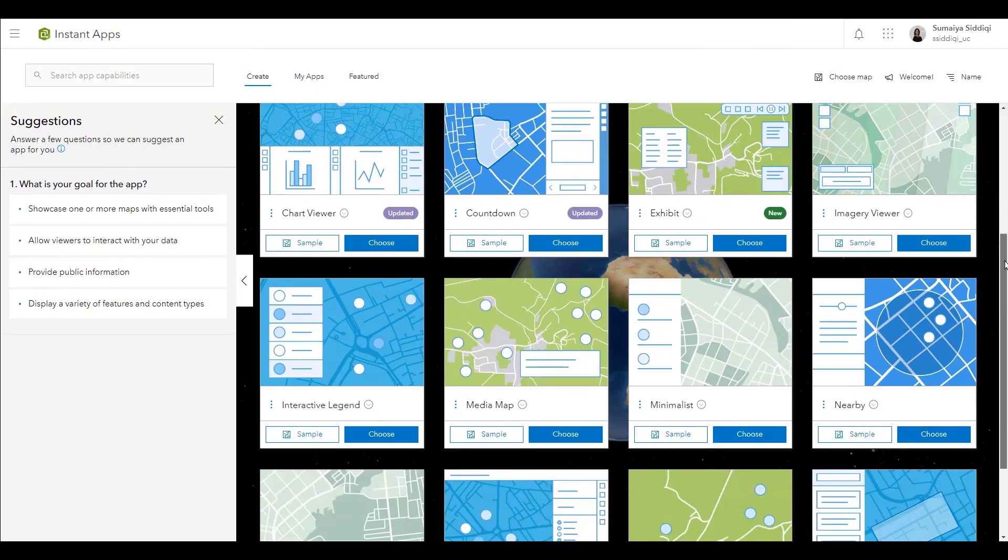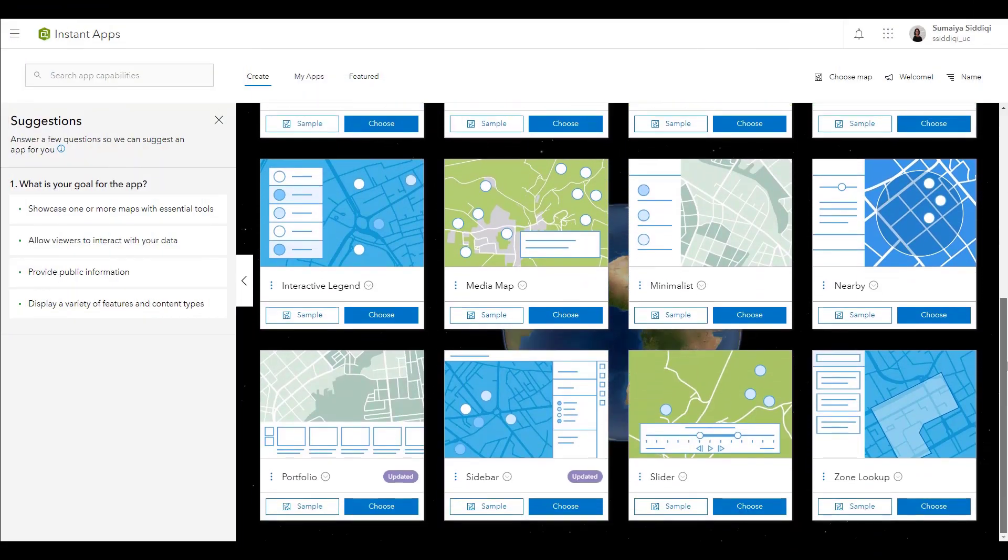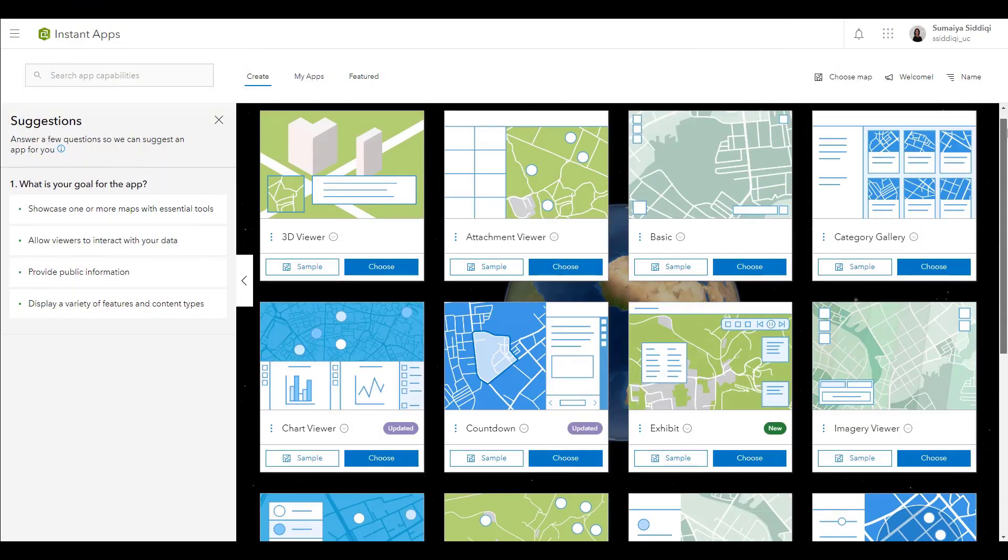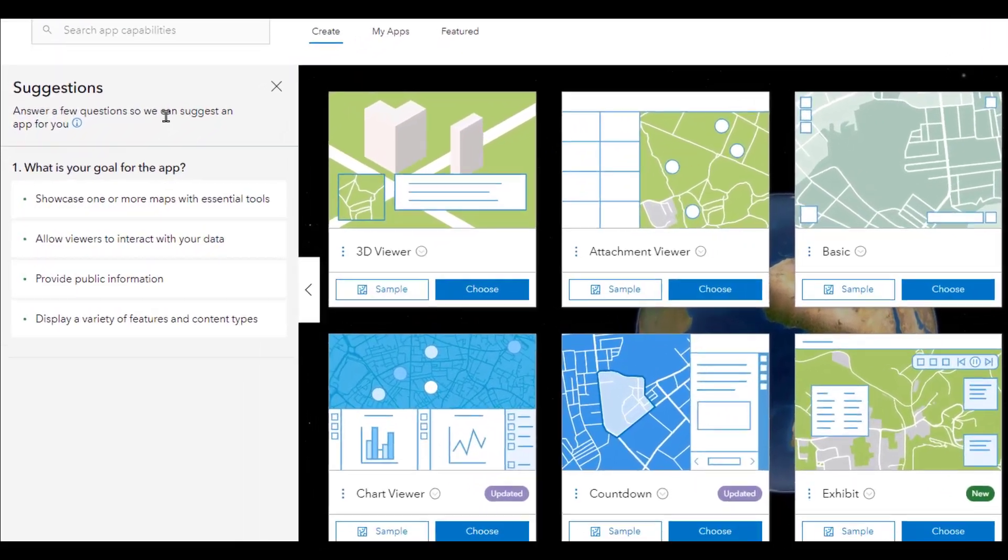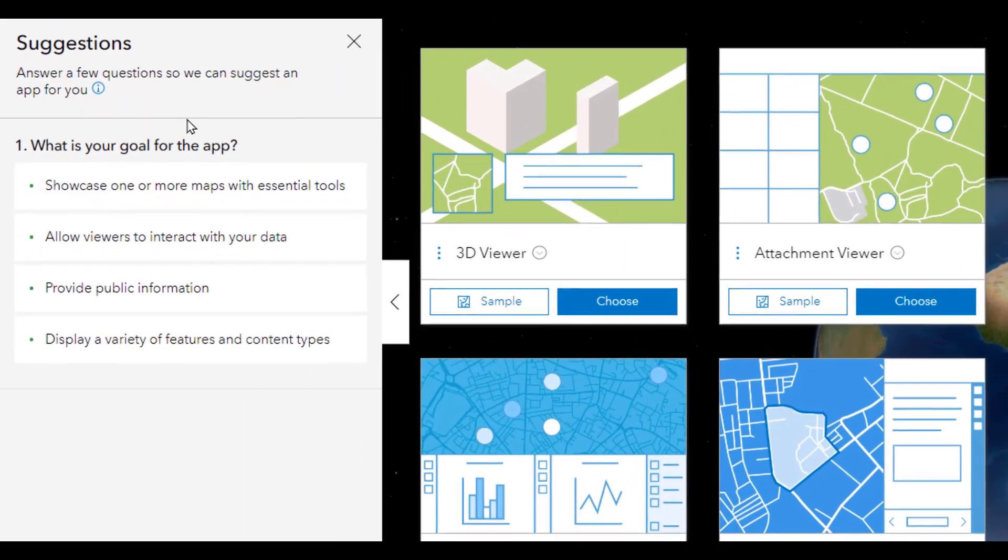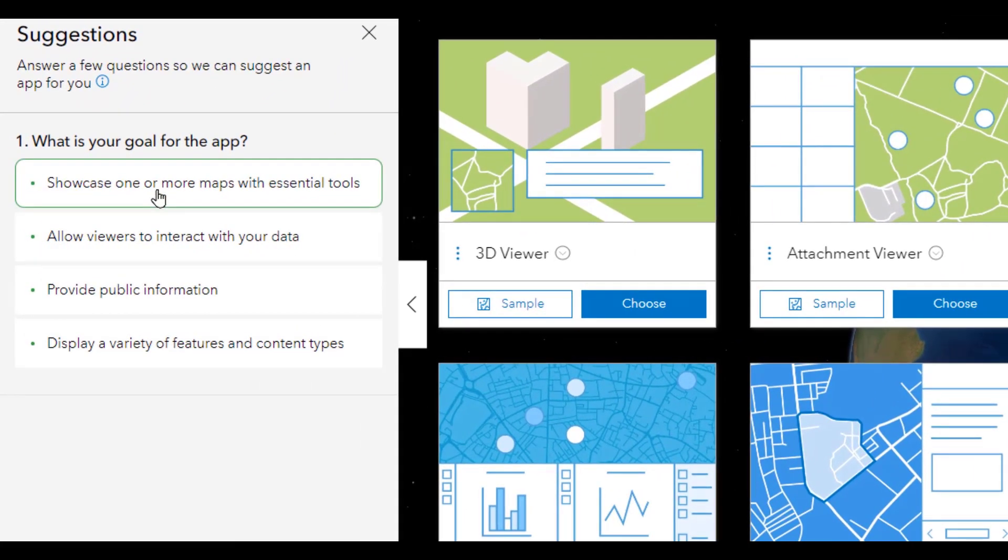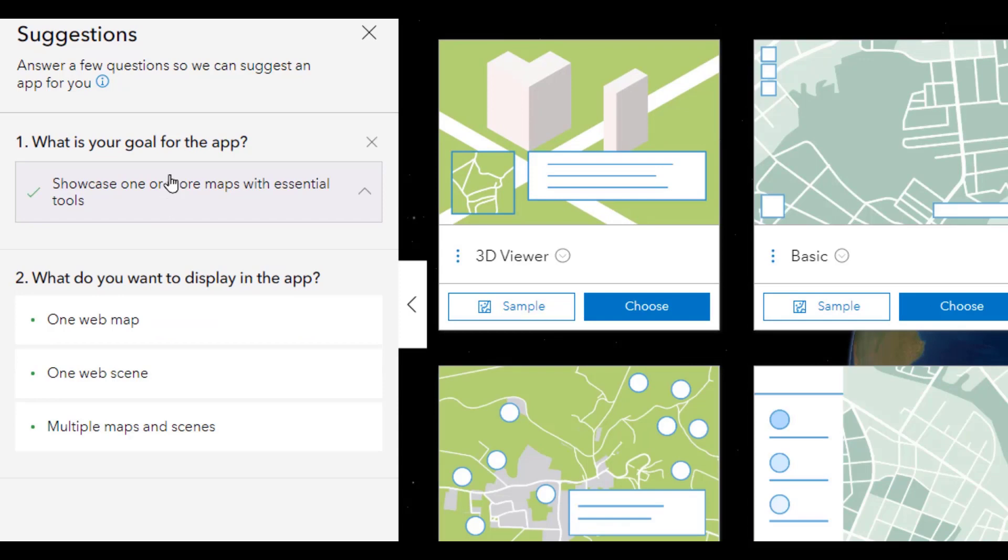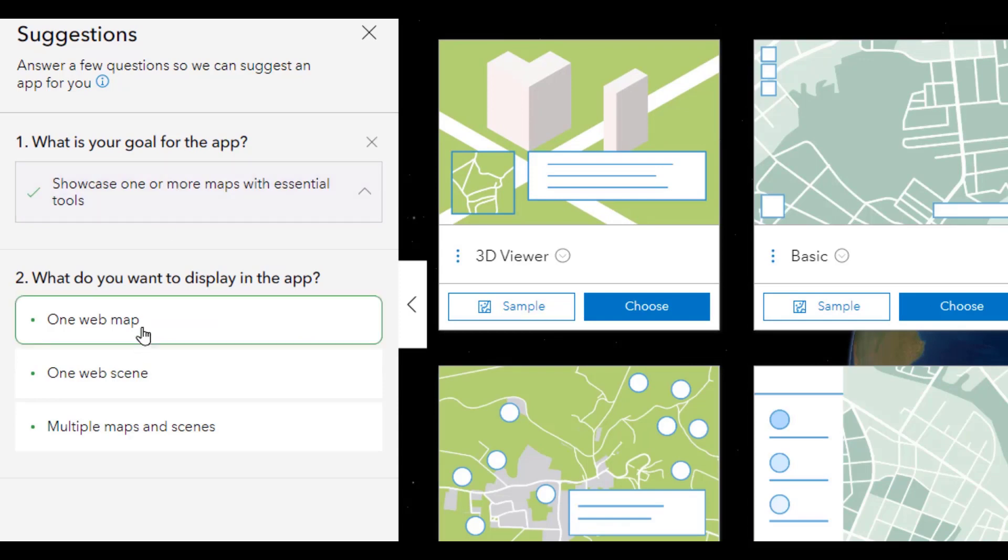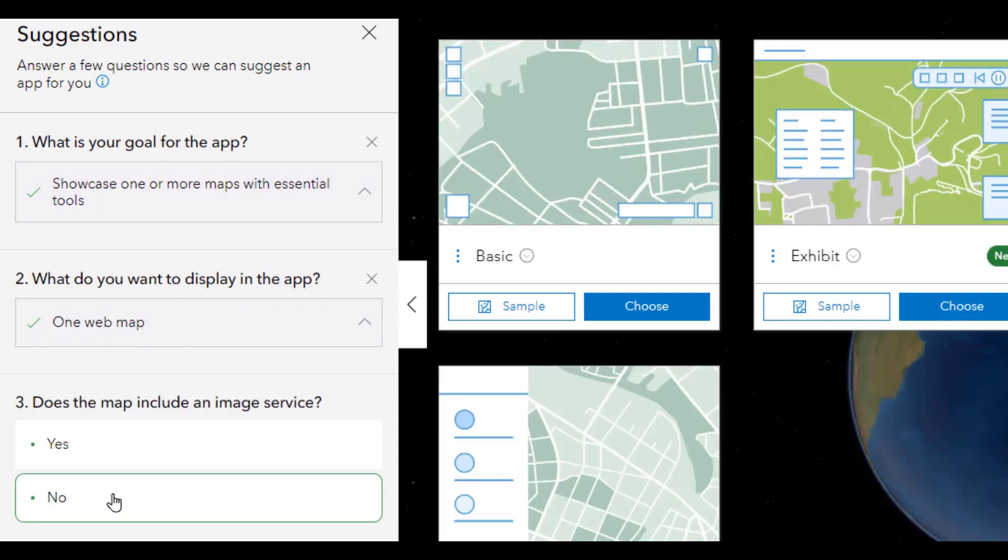With 16 templates to choose from, one way to choose is to use the Suggestions pane. You can start by answering the questions about what the goal of your app is, and then continue to answer a few more questions.